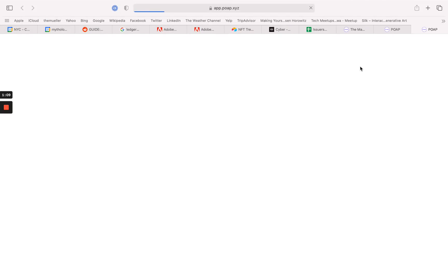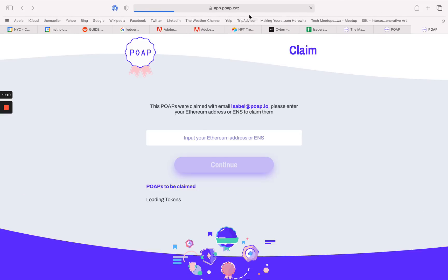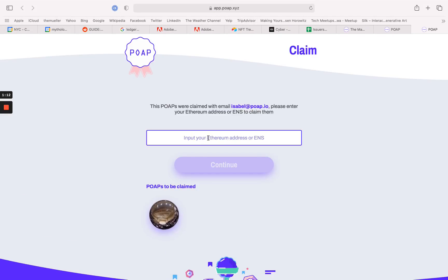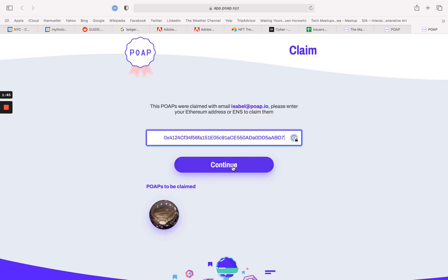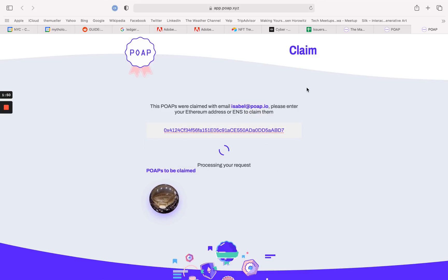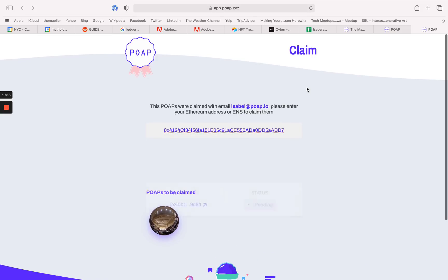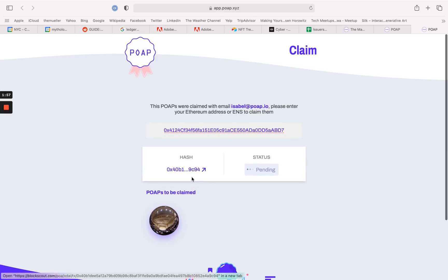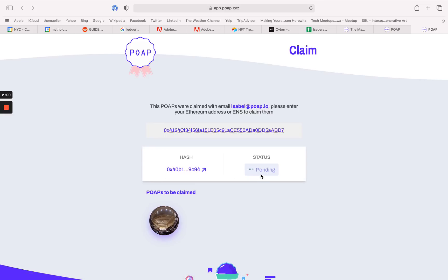And here, so if we see this—now I need to input my Ethereum address. Continue. And as you see, I have a transaction hash and status to claim my POAP called pending.